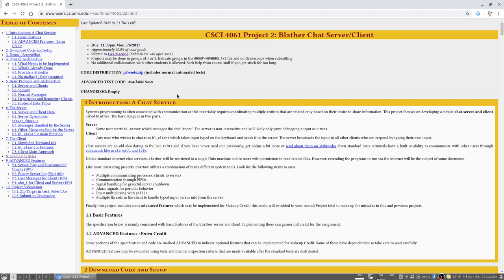Welcome back 40601ers. This video will quickly overview the expectations for Project 2, which is comprised primarily of a chat server, both the server and the client portions of this.